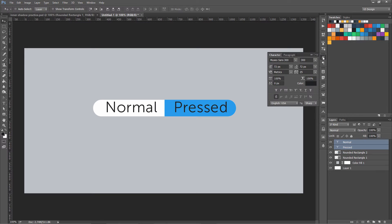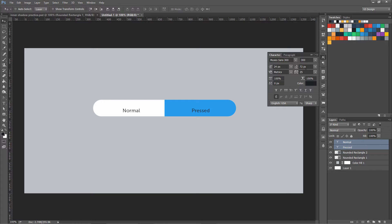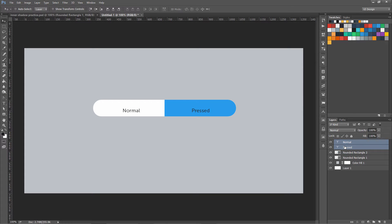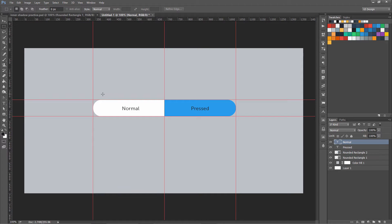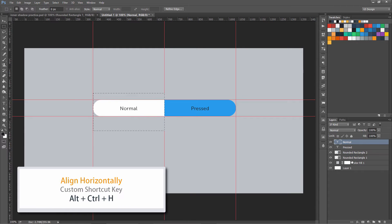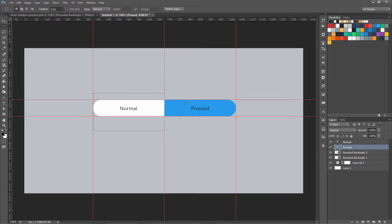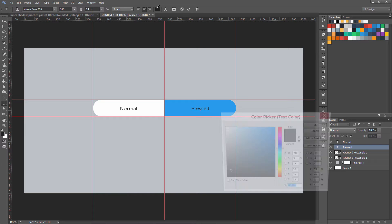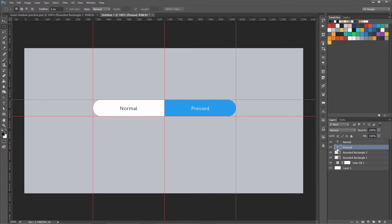I'm going to show another technique — I'm selecting all the text and changing their size simultaneously. This is another technique a lot of designers don't know. We are going to align them again with our guides using Alt+Ctrl+H. Select this and align it in the middle. Now change the pressed text to white color just to make sure it looks good.